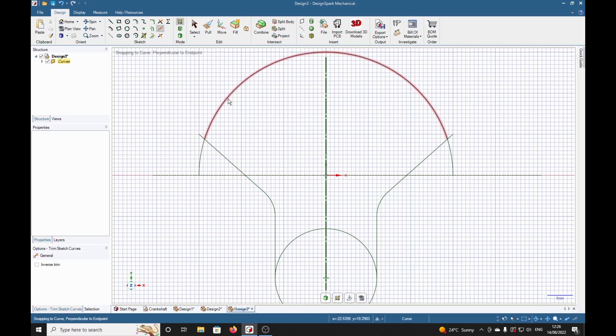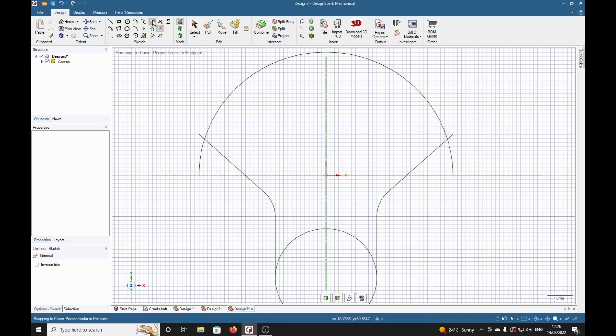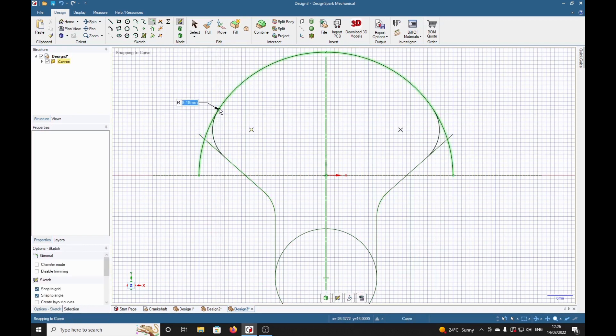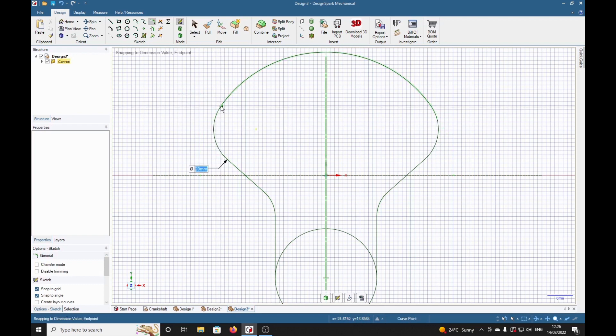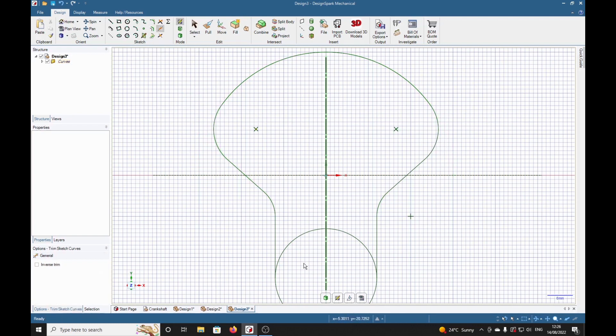Now I want a radius on here, so select create rounded corner, and type 10 return. T for trim, don't want this piece here, it's got rid of that.